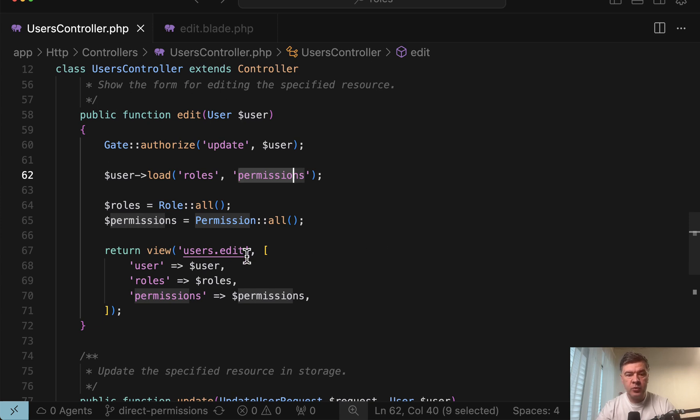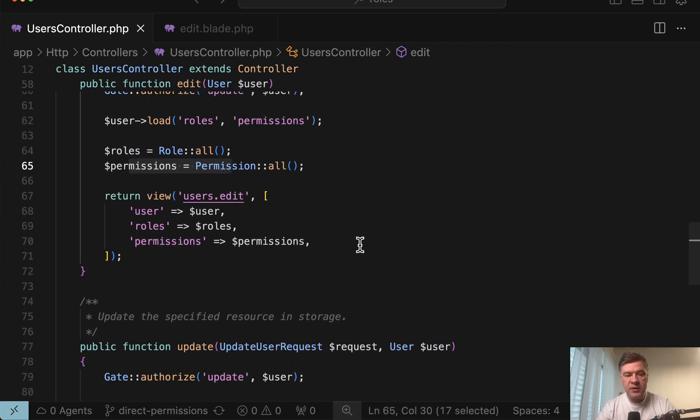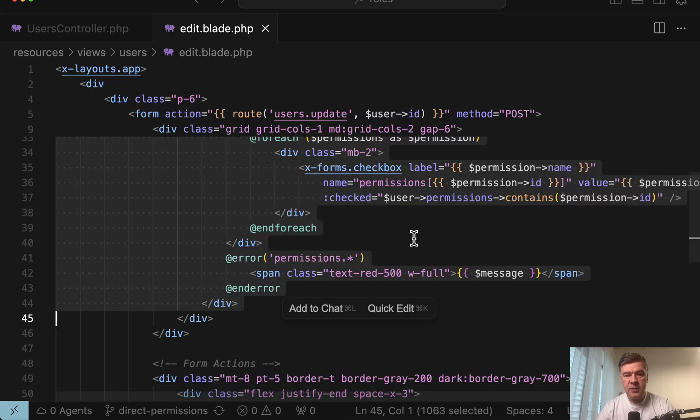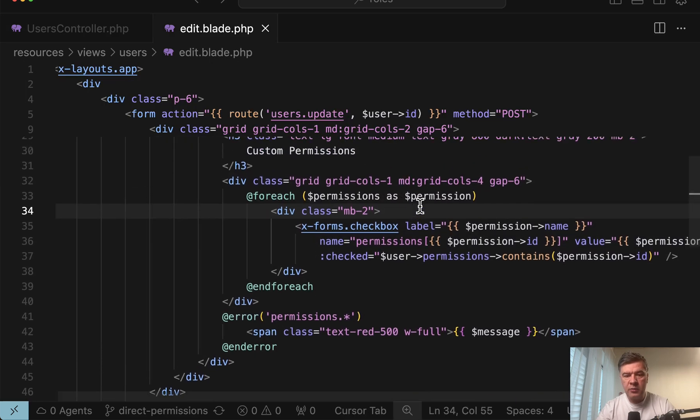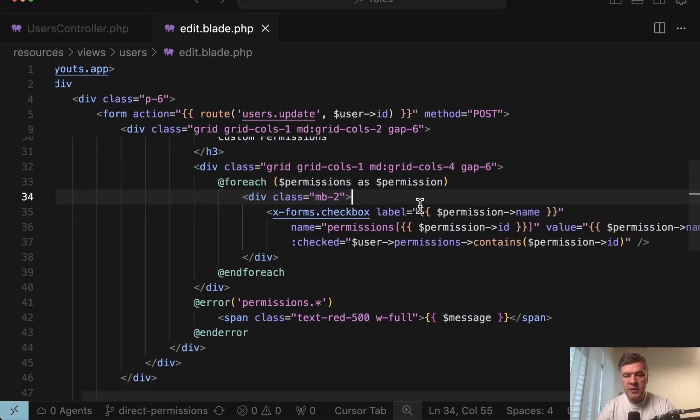In the edit form of user controller, we'll load all the possible permissions for the checkboxes. And then in the user's edit, we have our checkbox component, our own blade component, and it is checked.